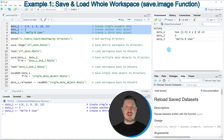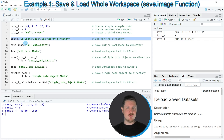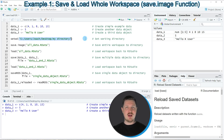If we want to export these data to a directory on our computer, we also need to set the working directory. We can do that by applying the setwd function, as you can see in line 6 of the code. Within this function we need to specify the path to the folder in which we want to store our data.